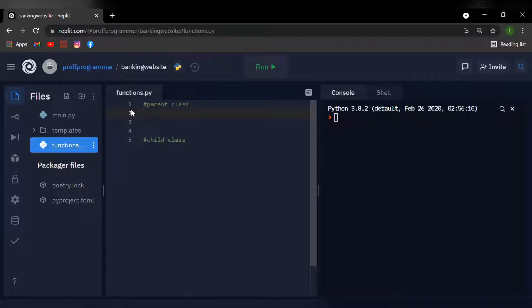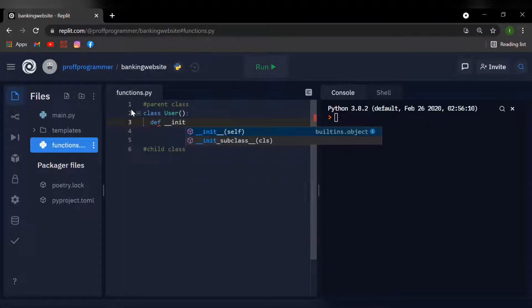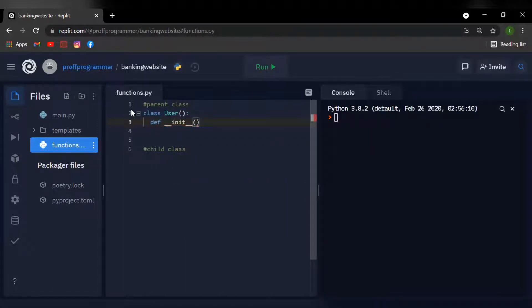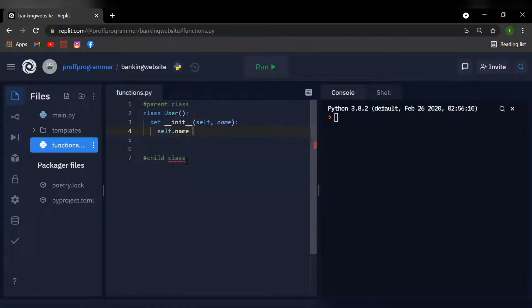I'm going to say class User, use the brackets as that is the syntax, and I'm going to initialize a function — def __init__ — and inside the brackets I'll type in self and also name. What self and name are going to do is assign the property to the objects created by this class, so I'm going to say self.name equals name.